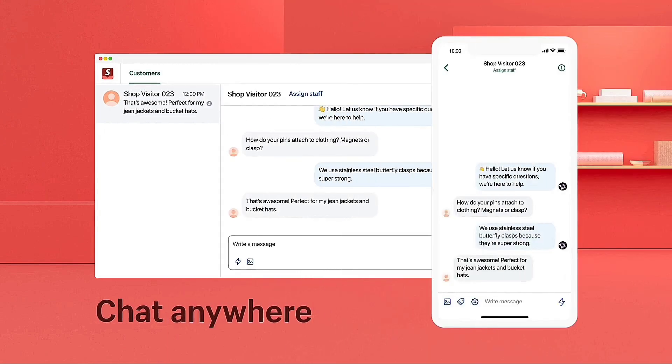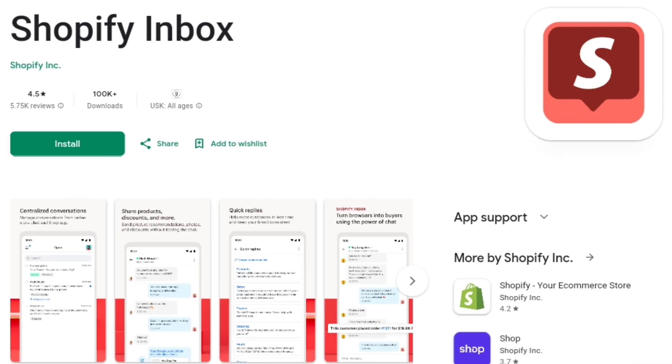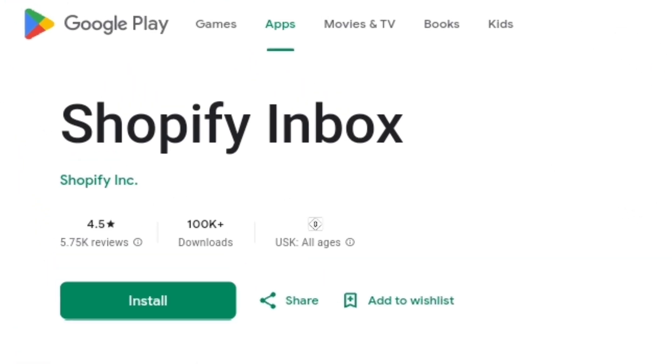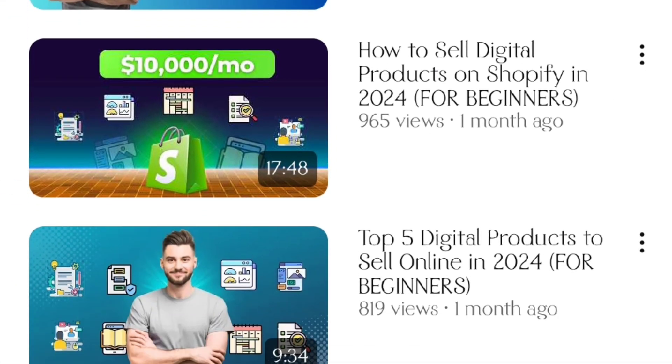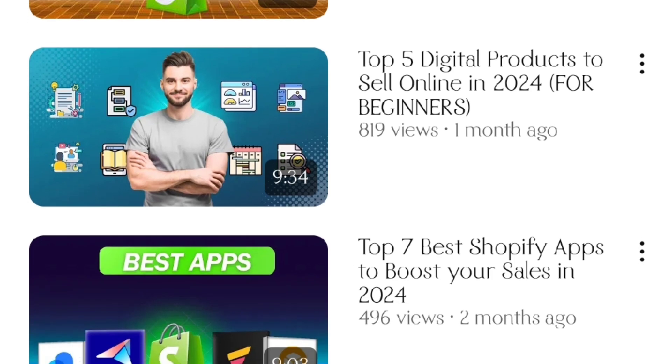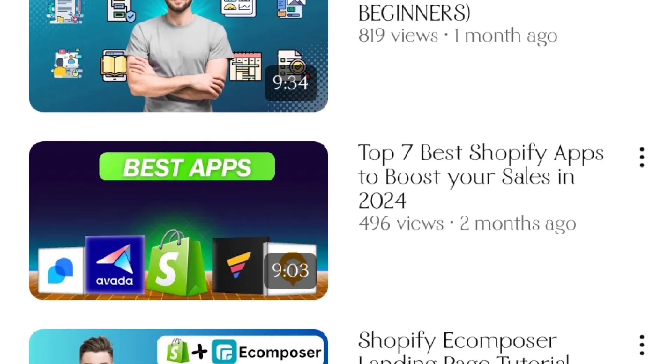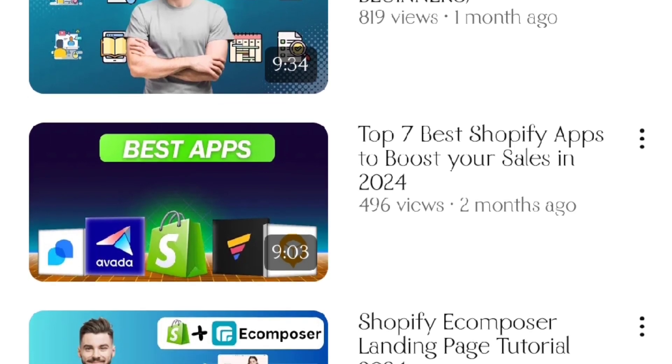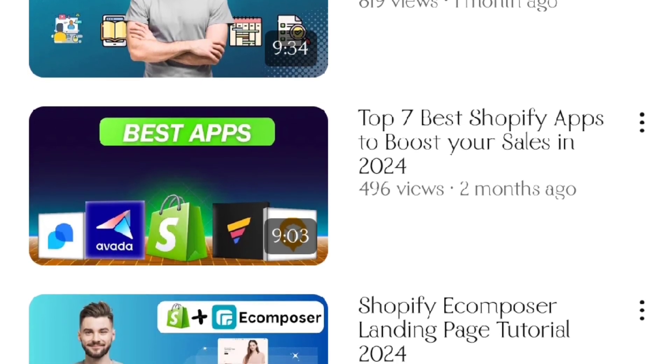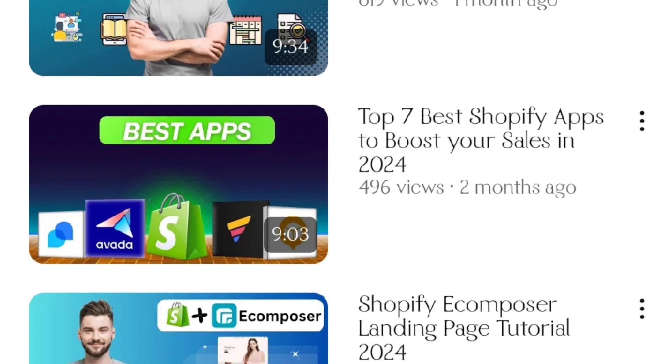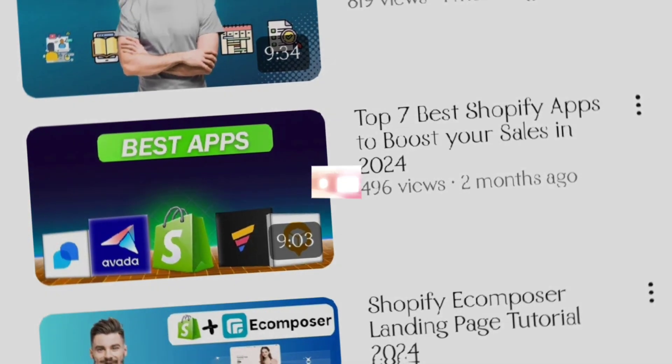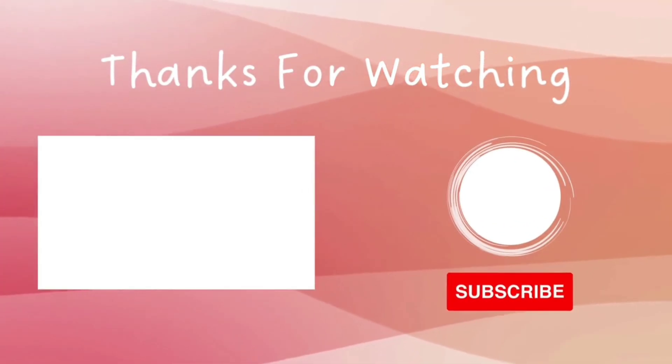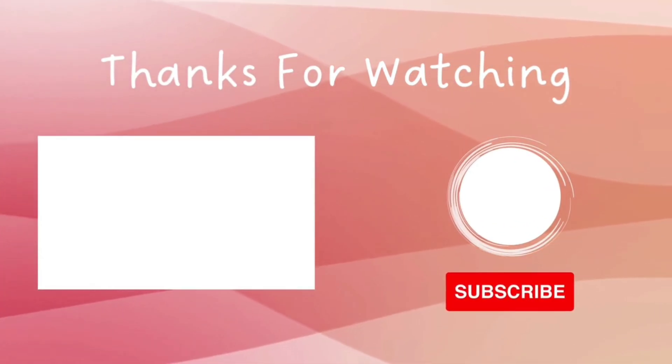Shopify Inbox is a completely free-to-use app. Right now, it has over 5,000 reviews with an average rating of 4.8. So make sure to use it in your store. I've also created a video recently where I mentioned the top 7 best Shopify apps that'll help you get more sales and boost the overall conversion of your store. Click here to watch the full video, and I will see you there.